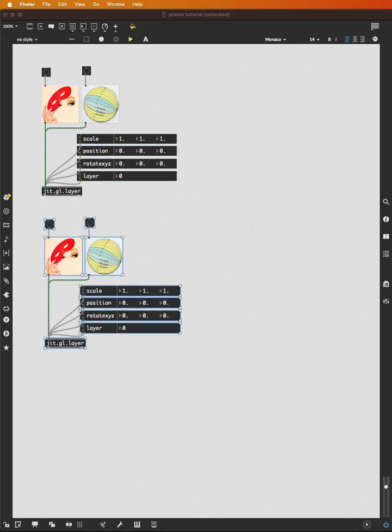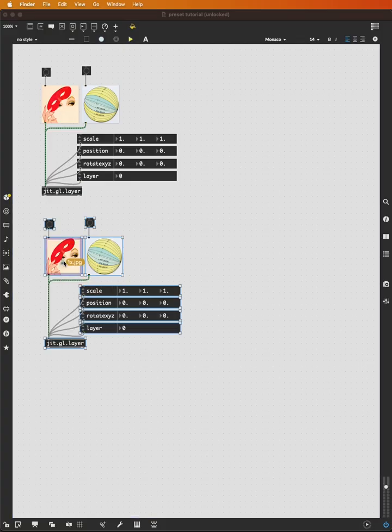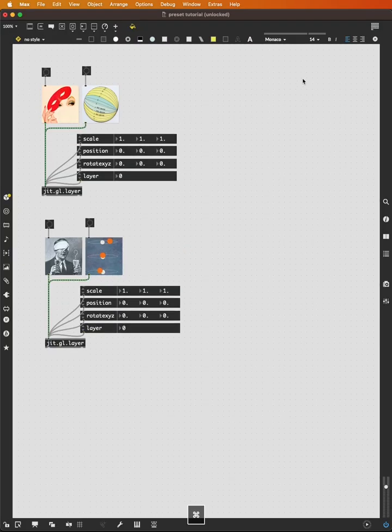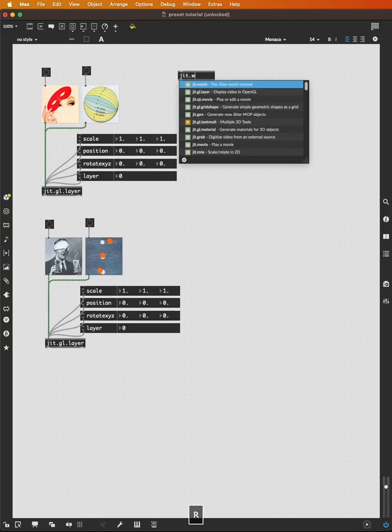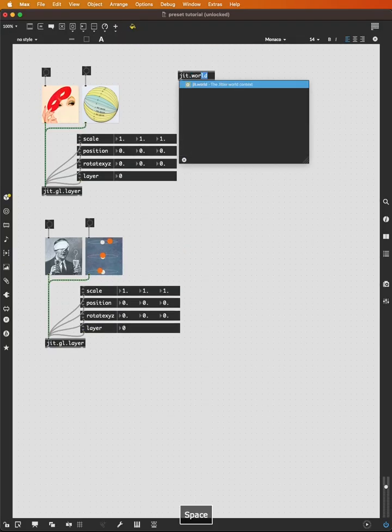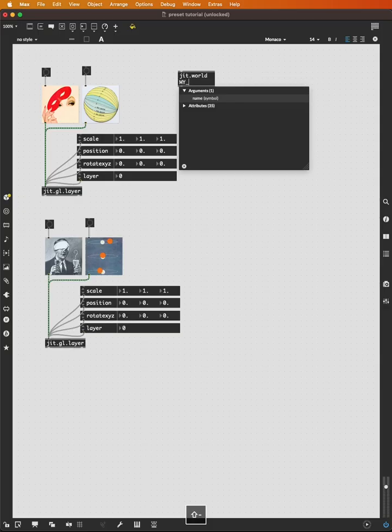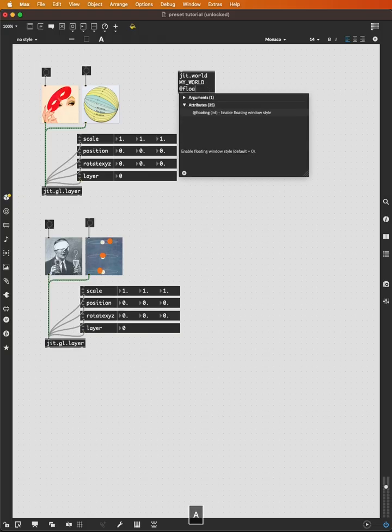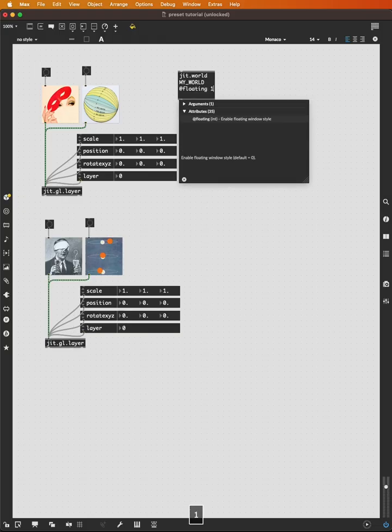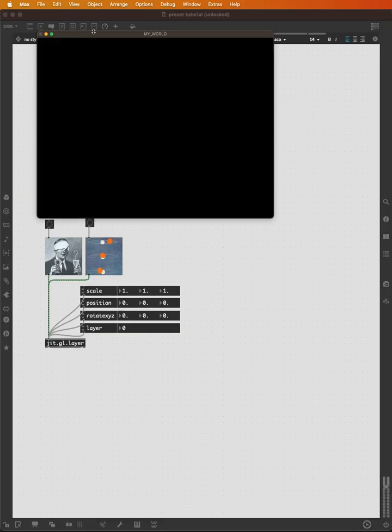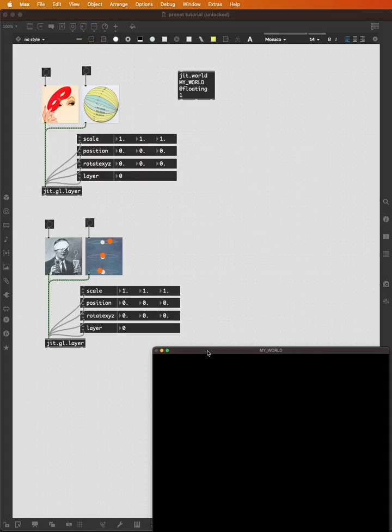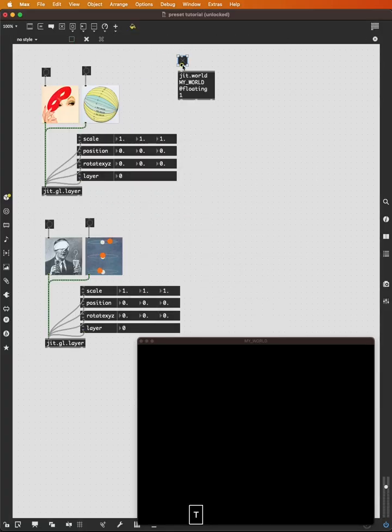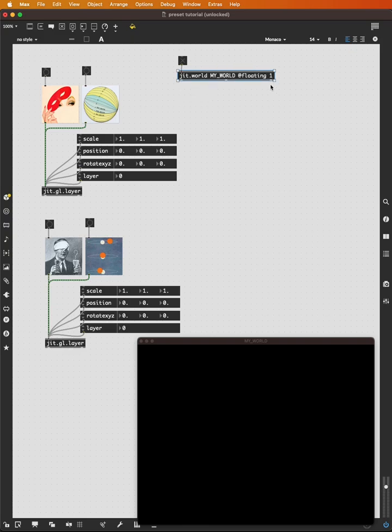And we'll create a jit.world. Give it some name, my world. As always, this is an arbitrary name, an arbitrary symbol. That's why I put it in all caps. You can call this anything you want to. We'll give it the floating attribute and set it to one so our window floats. Add a toggle to turn our world on. We can command J to fix the width of this object.